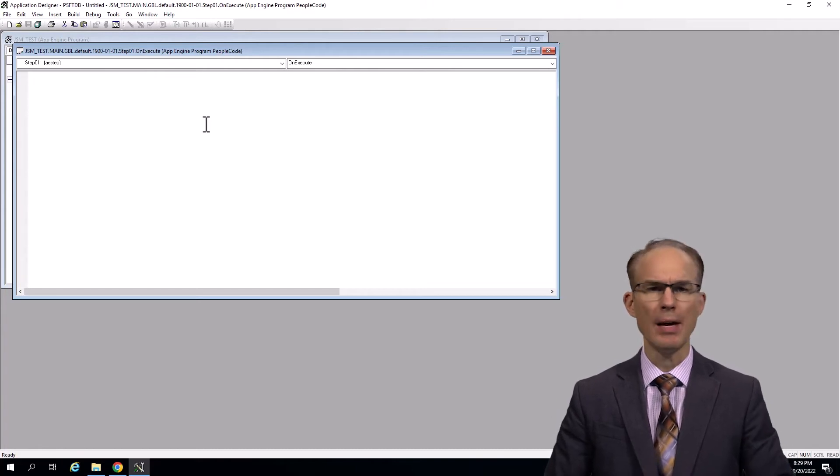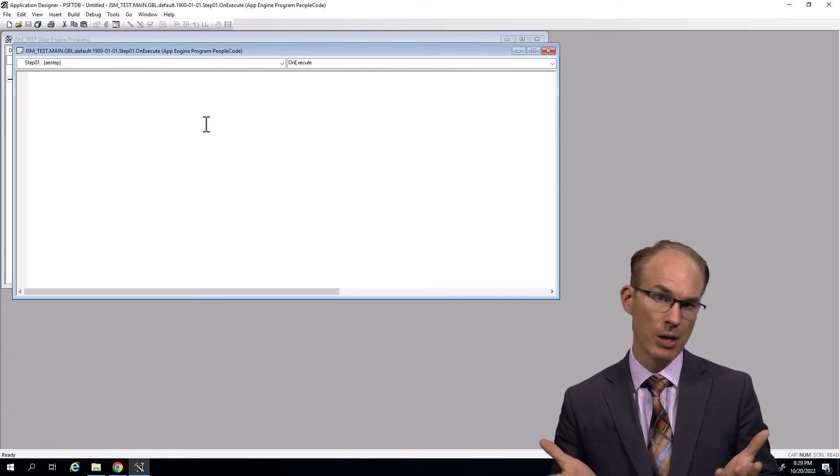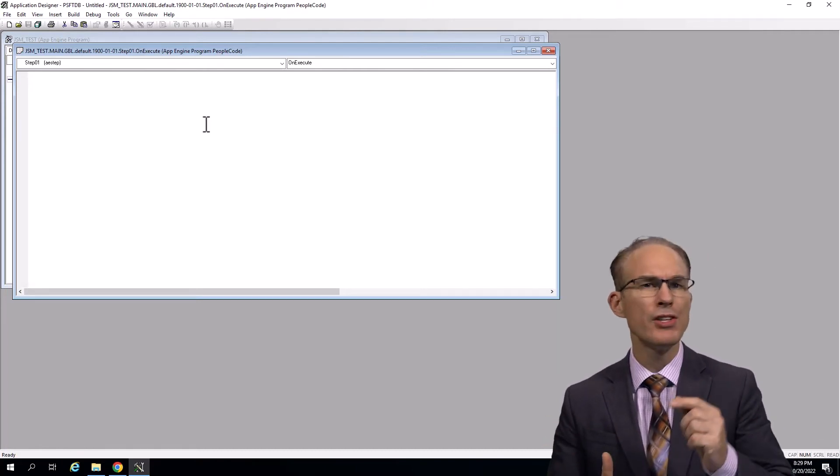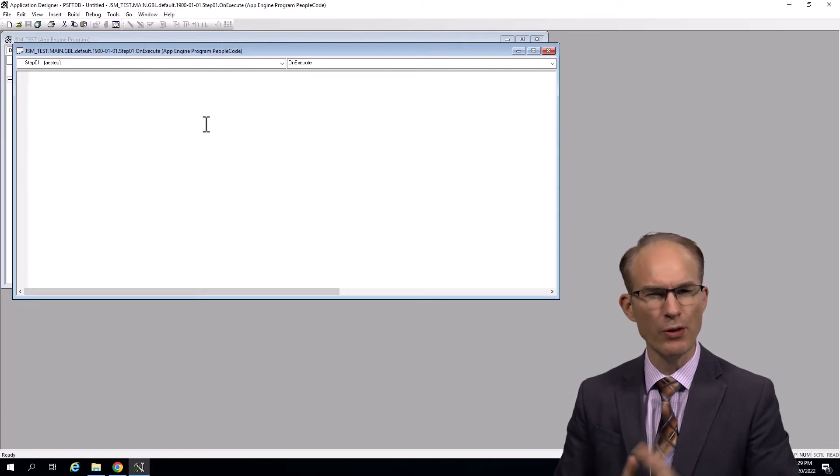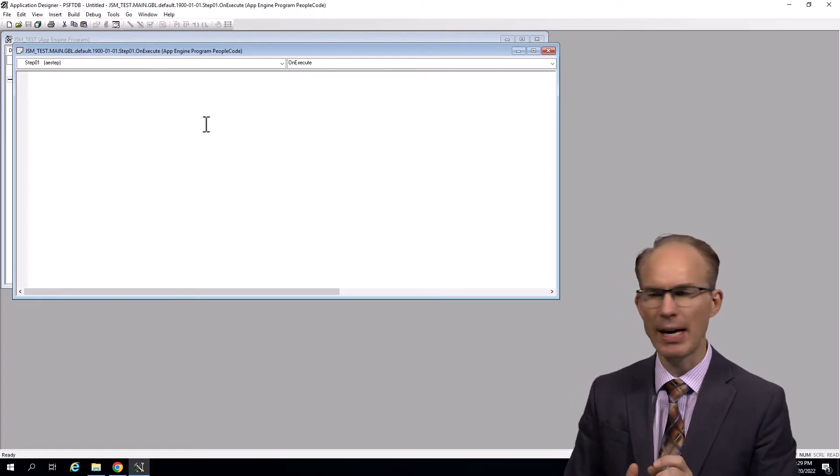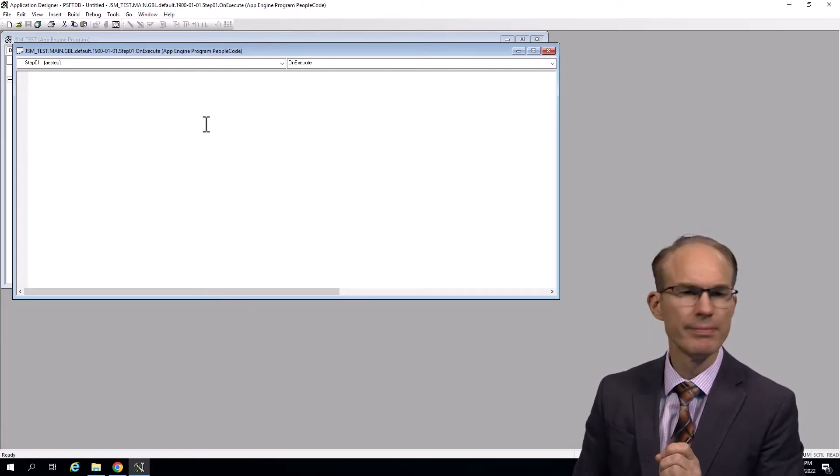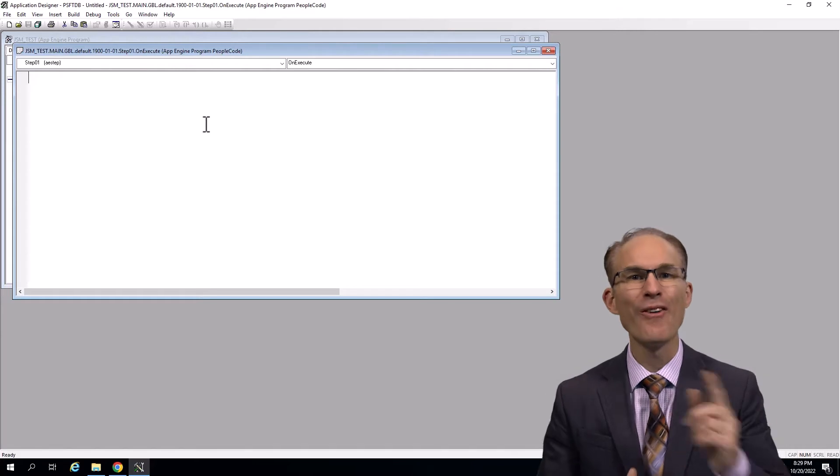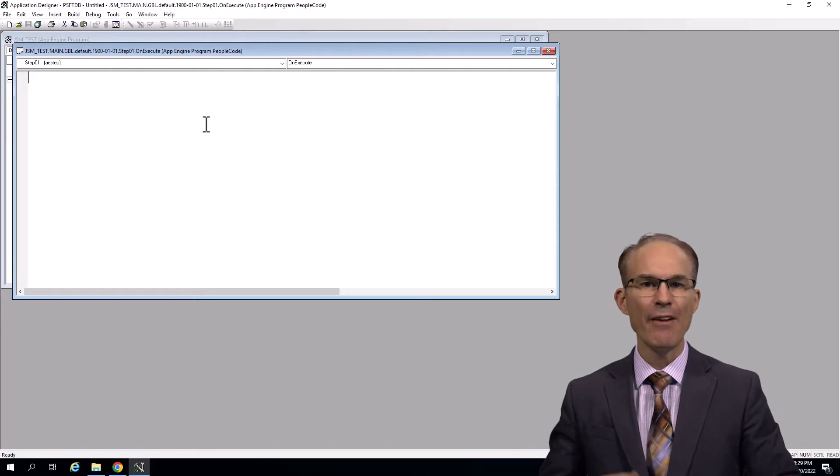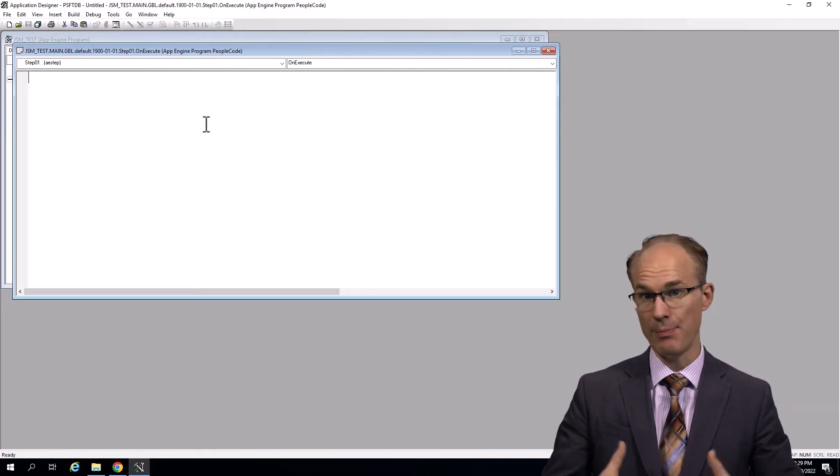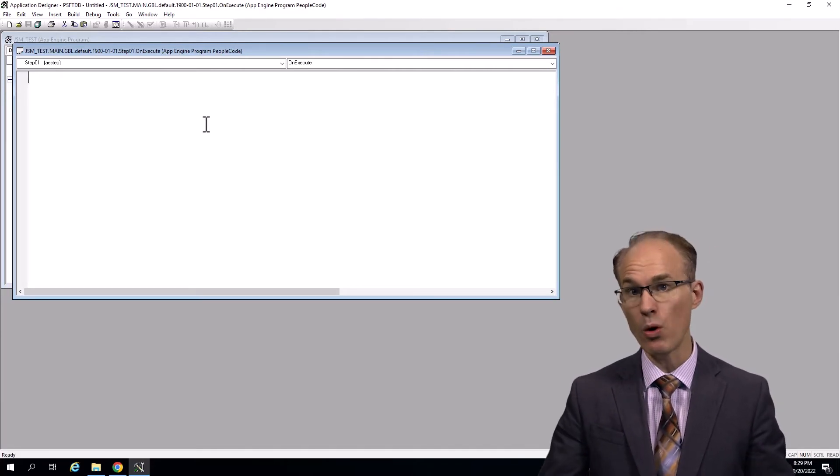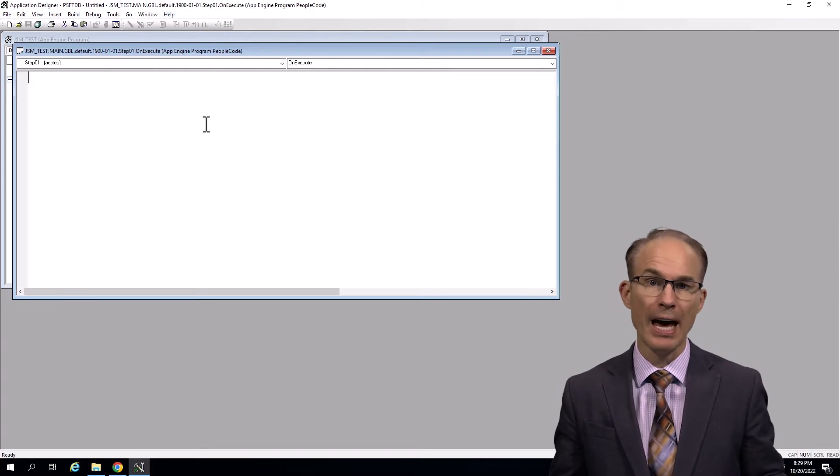Have you ever tried to read a binary Excel spreadsheet from PeopleCode? Just a moment. I want to look through PeopleBooks for a function that might do that. I didn't find anything. Or what about this? Have you tried to create a zip file in PeopleCode?